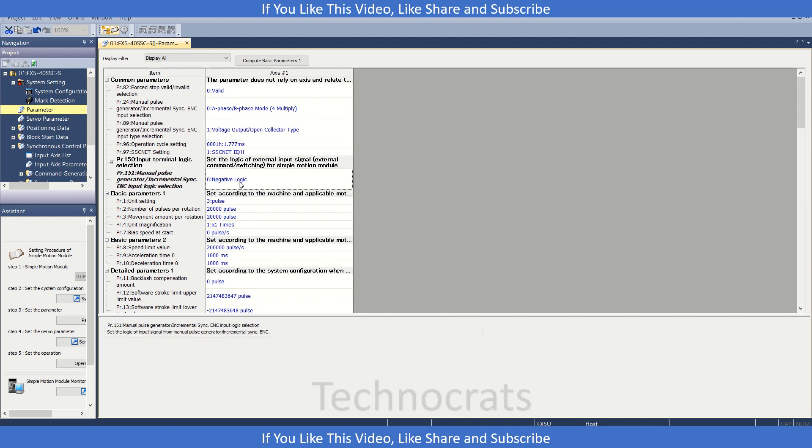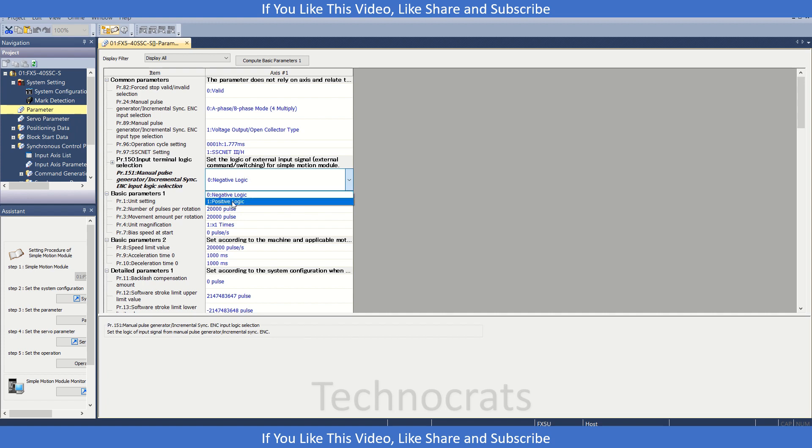Here we have the logic. We can select if the pulses are negative logic or positive logic. Let's say it's positive logic. This is the thing you require.